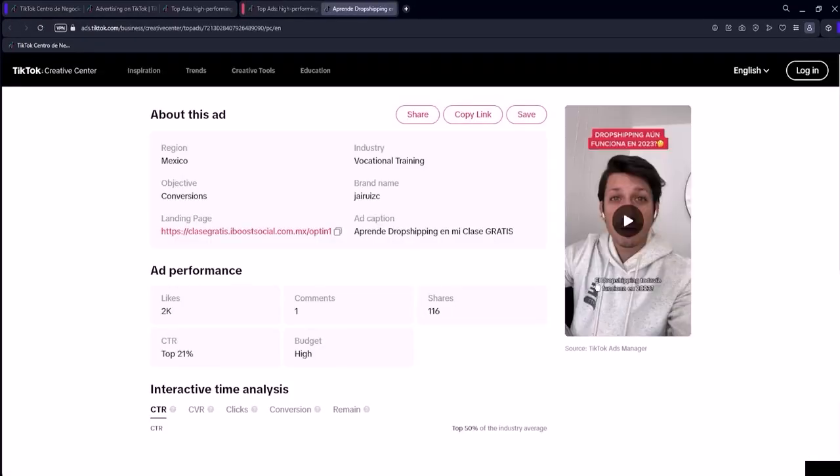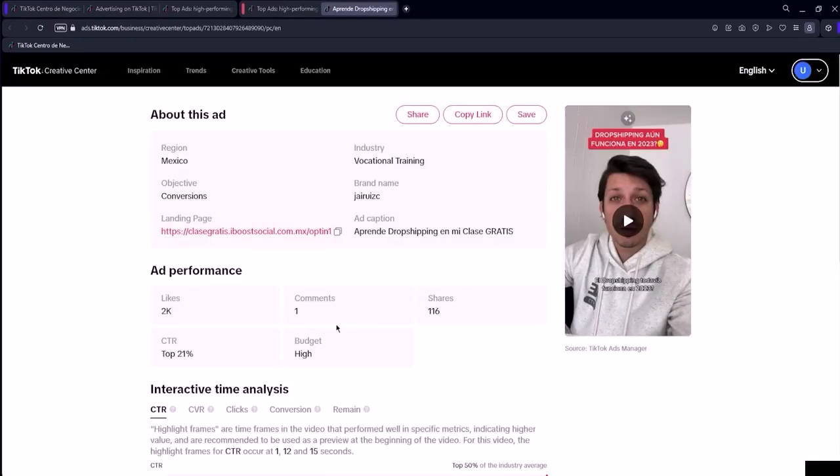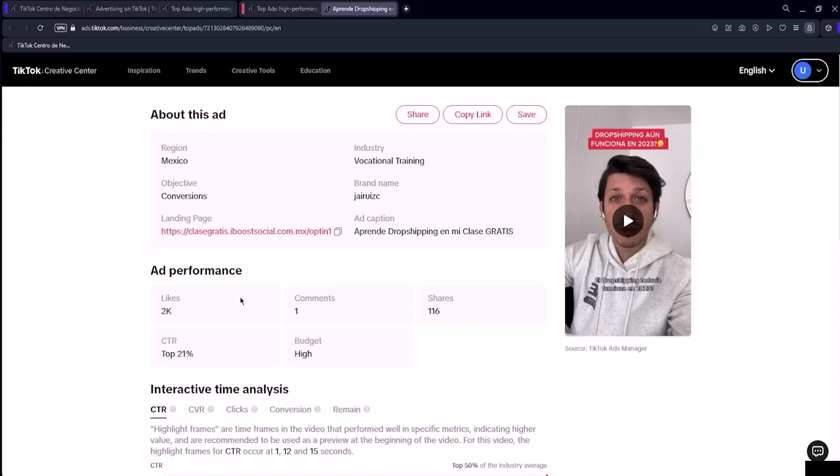If you click on view statistics, you'll be redirected to this page where you'll find even more detailed information about a specific ad. For example, in the case of this advertiser, the ad's location targeting includes multiple countries such as Mexico and they might have filtered by a specific language because the ad is in Spanish.